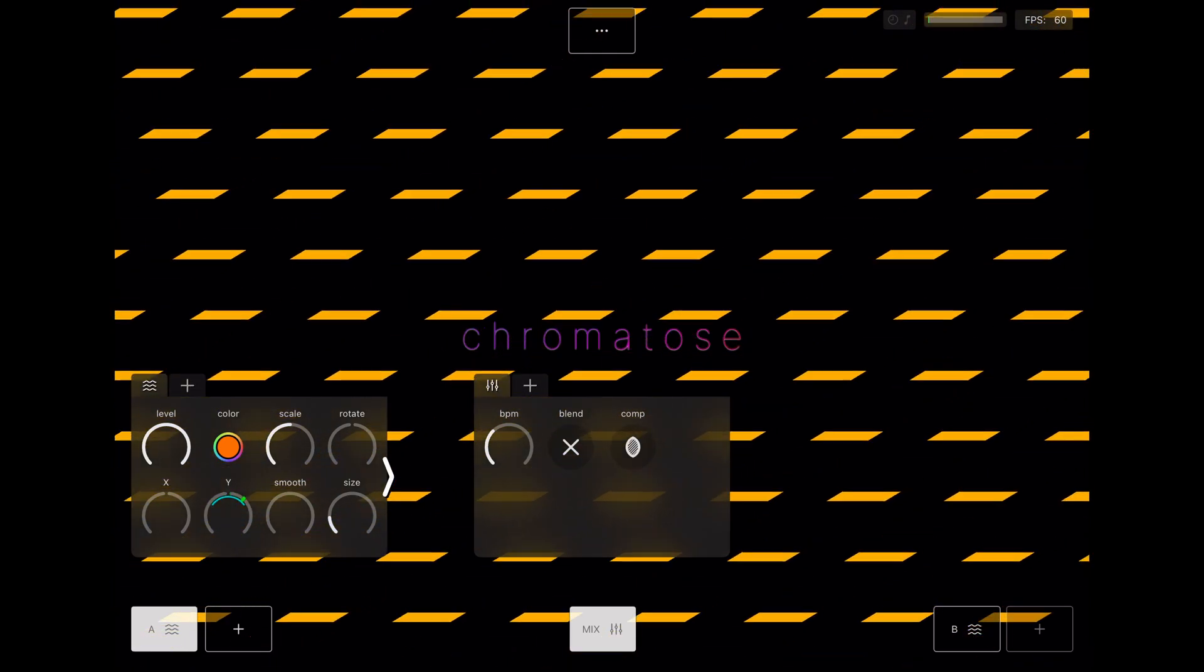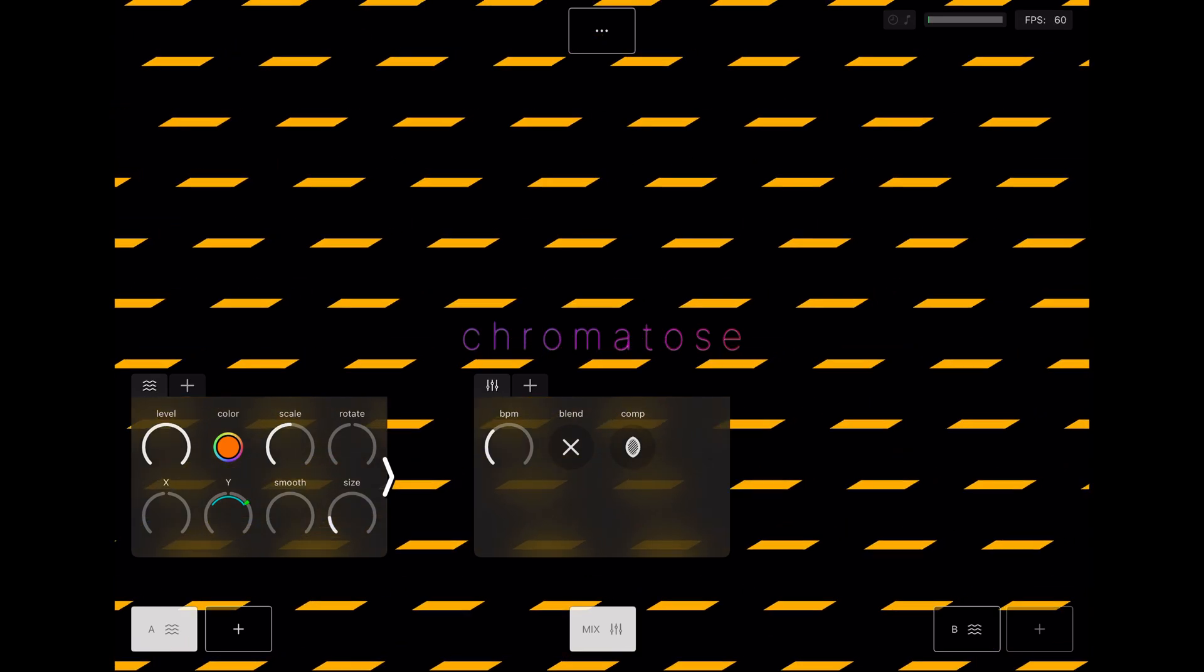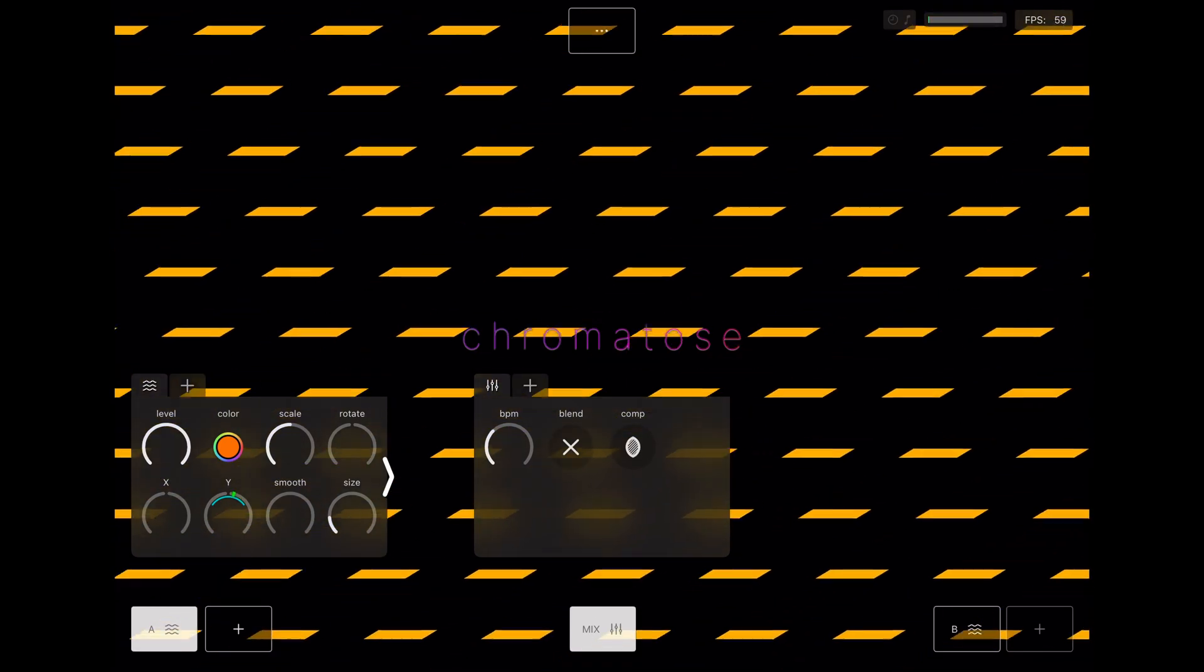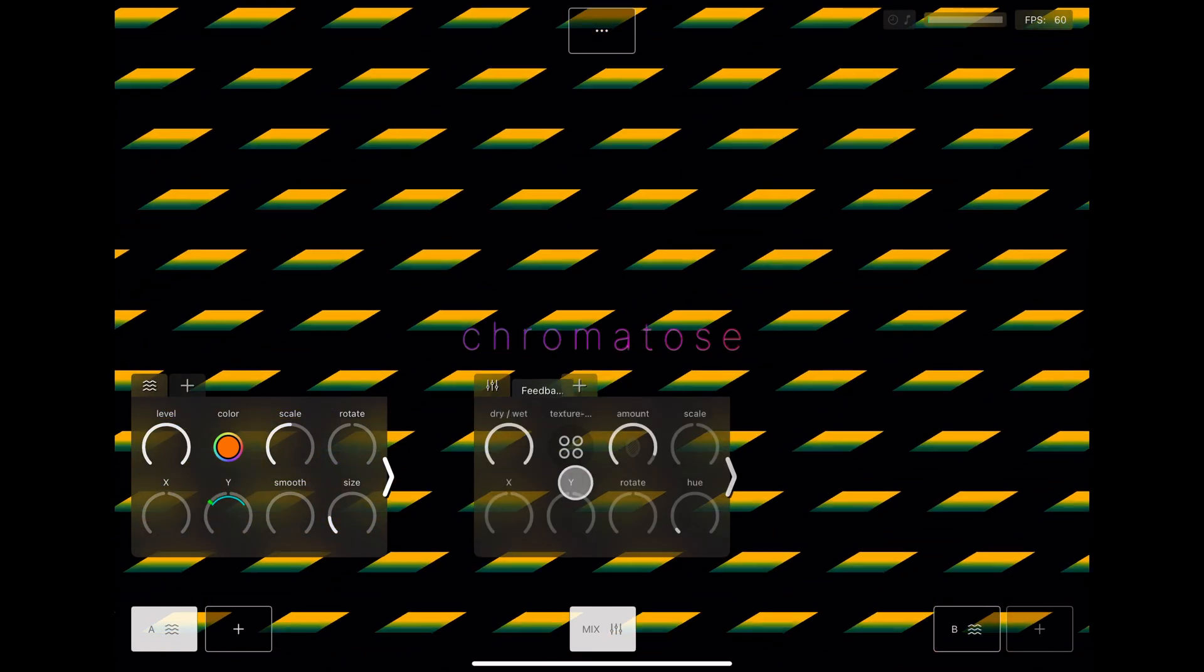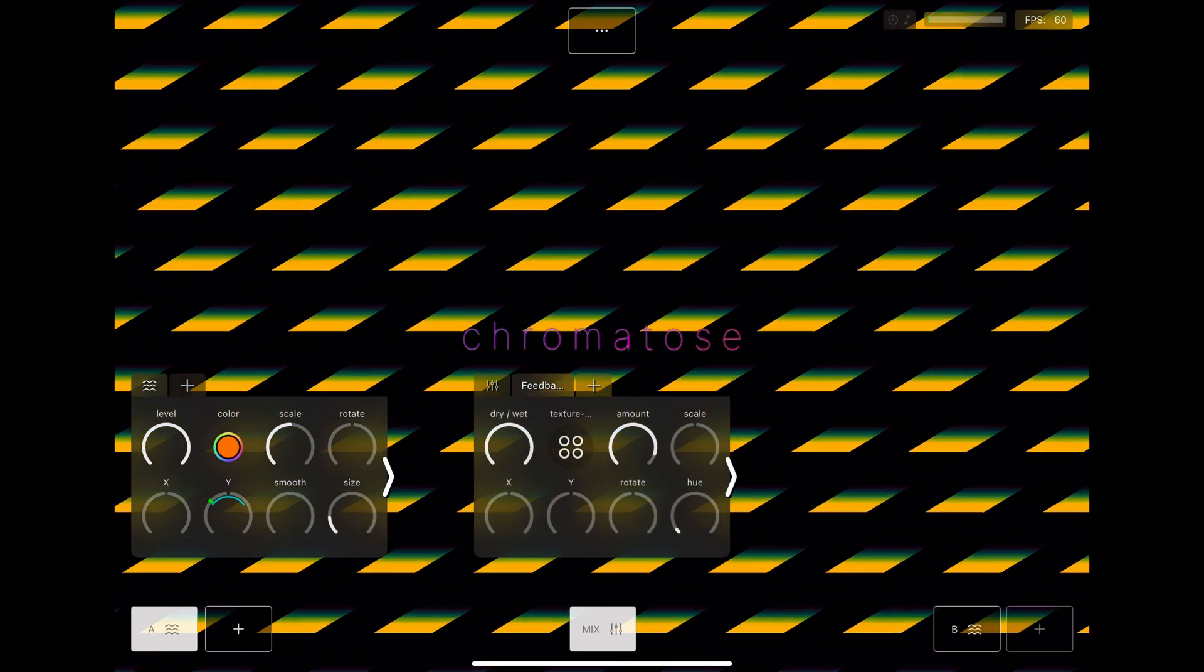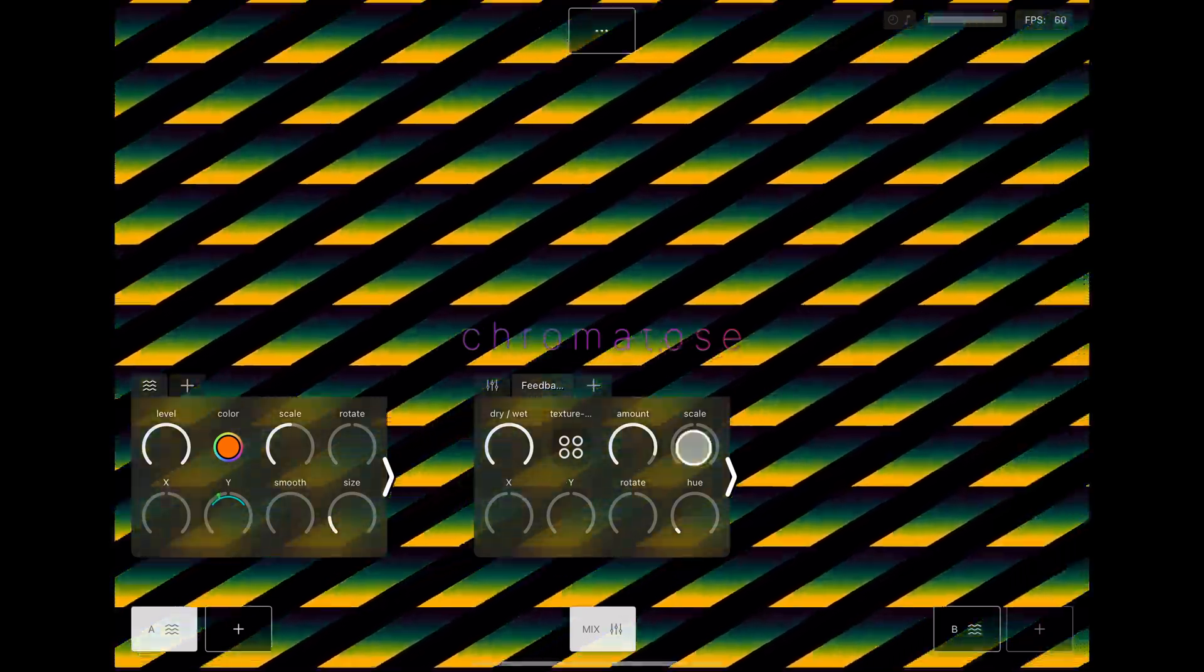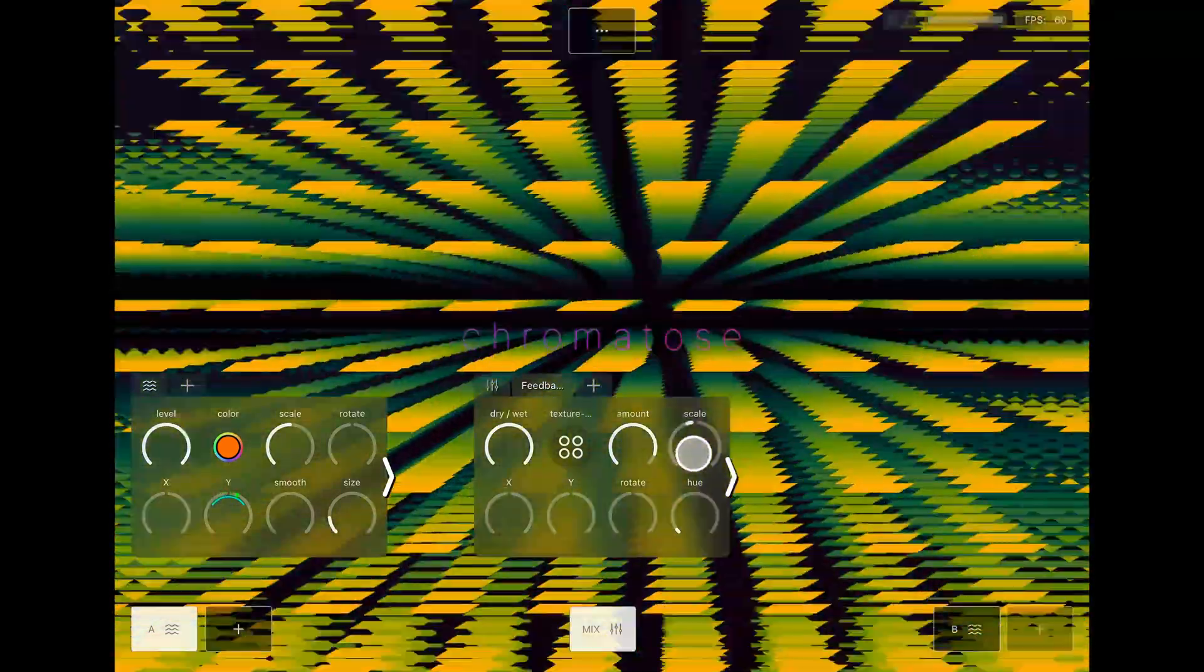Now let's get trippy with some effects. In the mixer, tap the plus tab and add a Feedback effect. Adjust it to your liking.